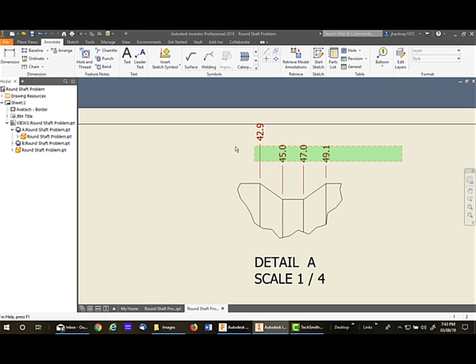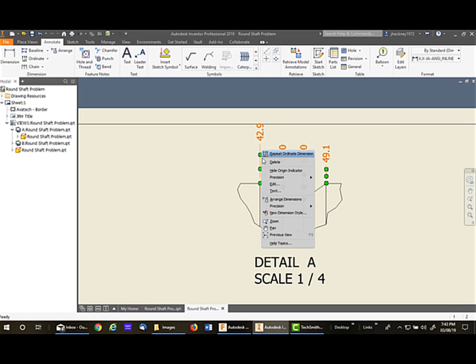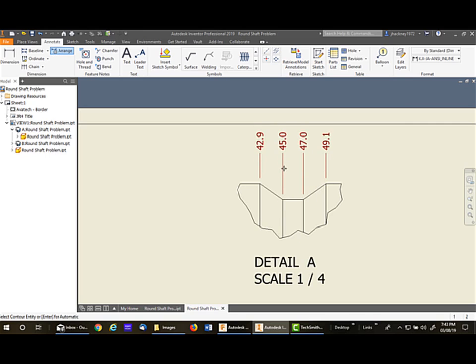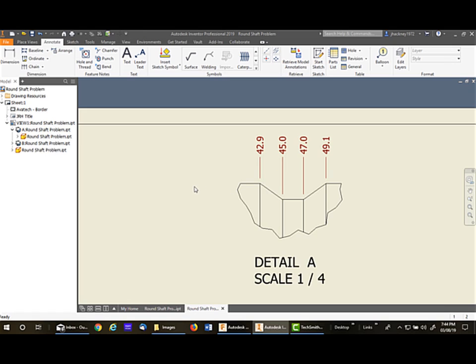Then I'll just put a window around them all, right-click and say Arrange Dimensions, and I can move them anywhere I want. So there we have placed the ordinate dimensions from the origin point.